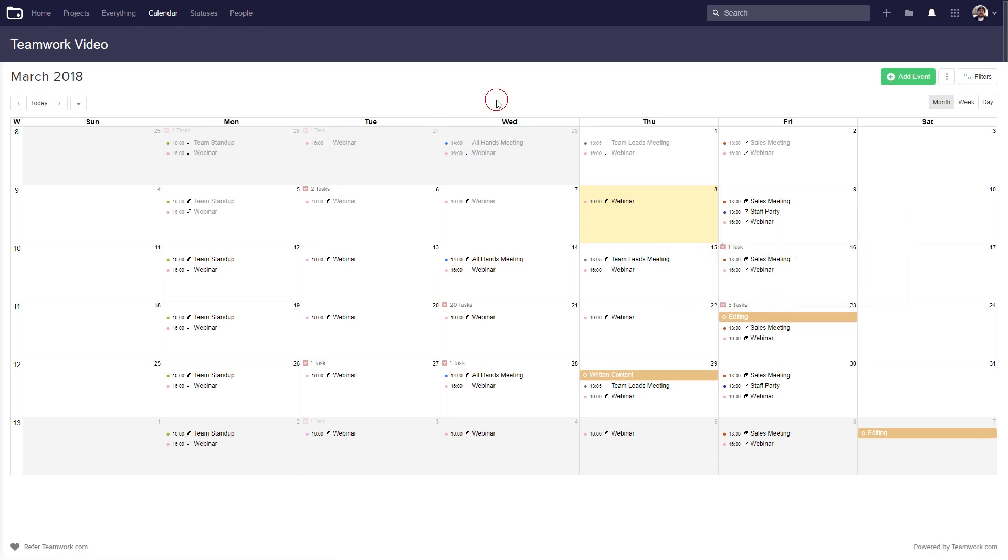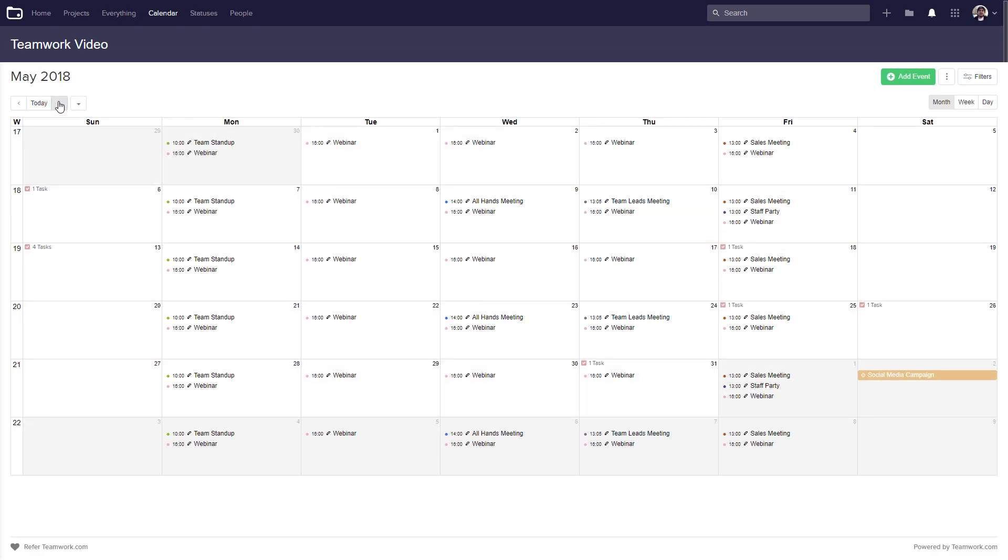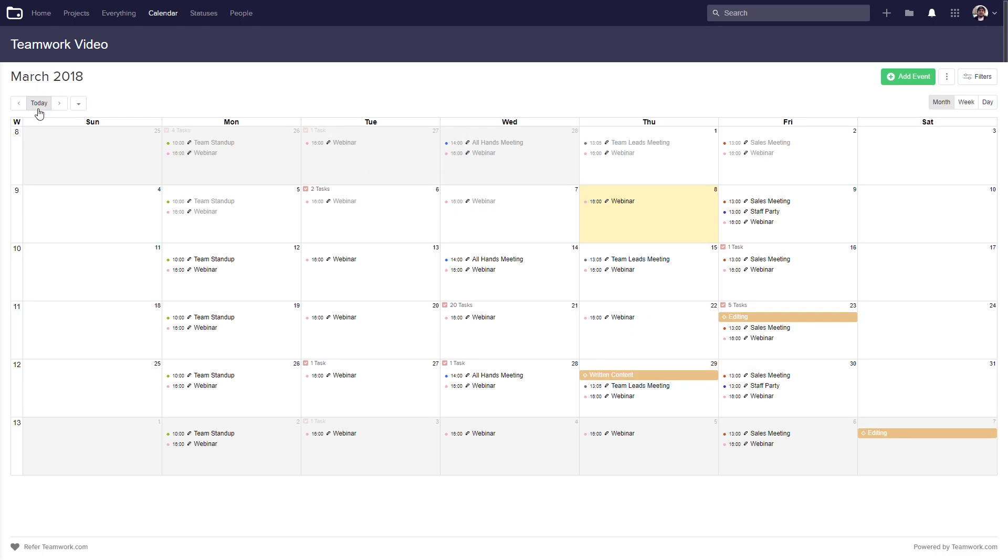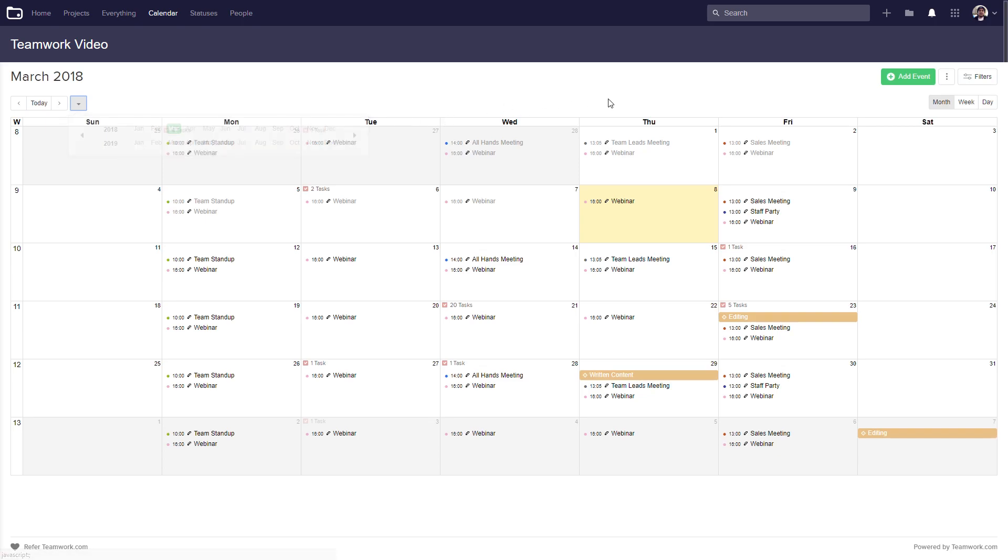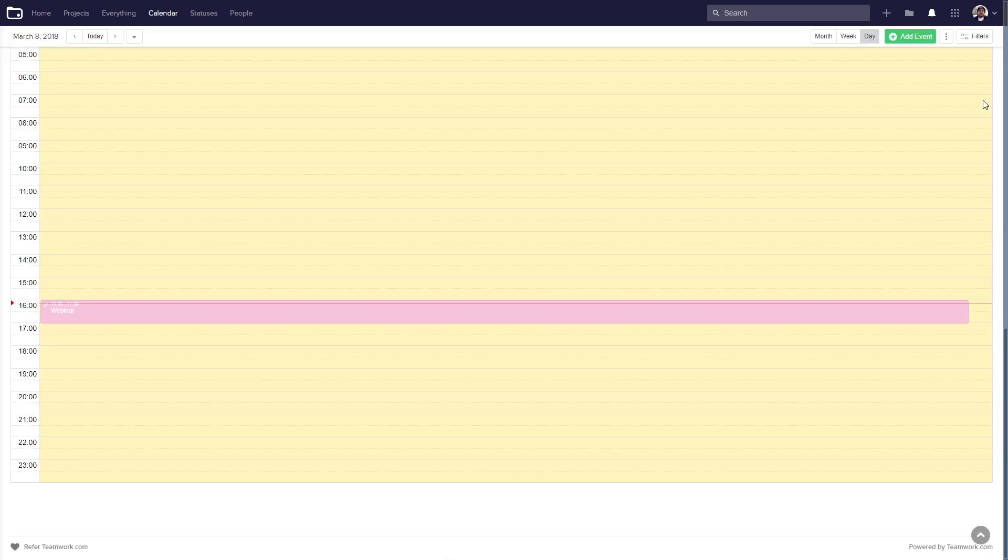We can toggle through our months by selecting the arrows, so now we're in April, May. We can go back to our current date by selecting today, and we can quickly choose a specific date if we select this dropdown. We aren't limited to just a monthly view - on the right hand side we can choose a weekly view or a daily view.